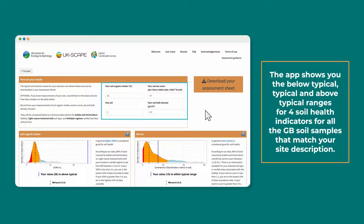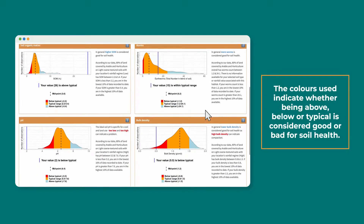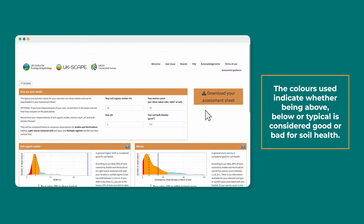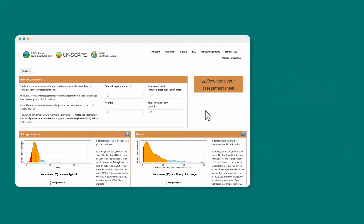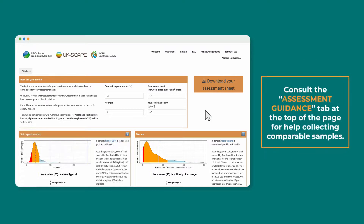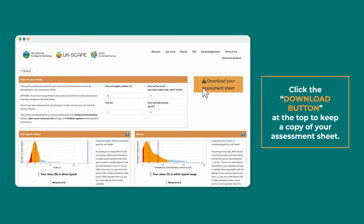The app shows you the below typical, typical, and above typical ranges for four soil health indicators for all the GB soil samples that match your site description. The colours used indicate whether being above, below, or typical is considered good or bad for soil health. Using the boxes on the top, you can input your own measurements to see how your site compares to the rest of the nation. Consult the Assessment Guidance tab at the top of the page for help collecting comparable samples. Click the download button at the top to keep a copy of your assessment sheet.